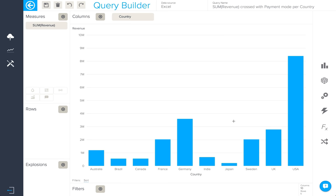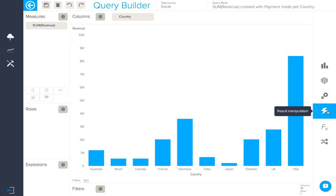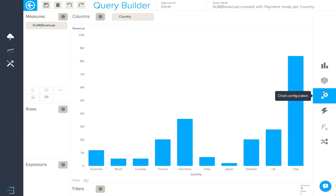In this second Query Builder video, we'll be looking at some of the result manipulation and chart configuration options available in the Query Builder.